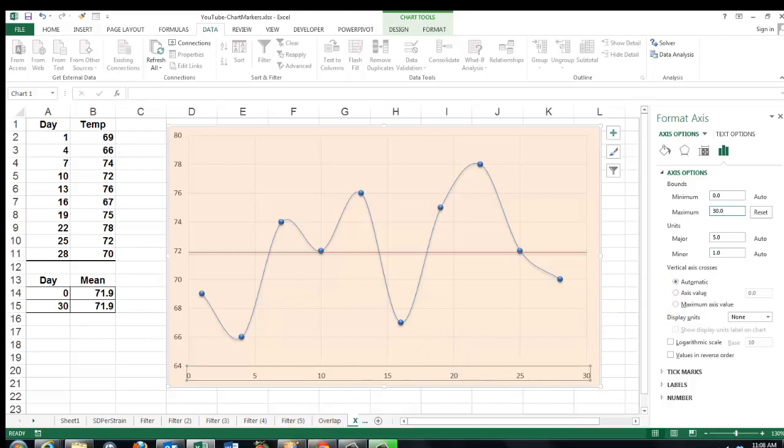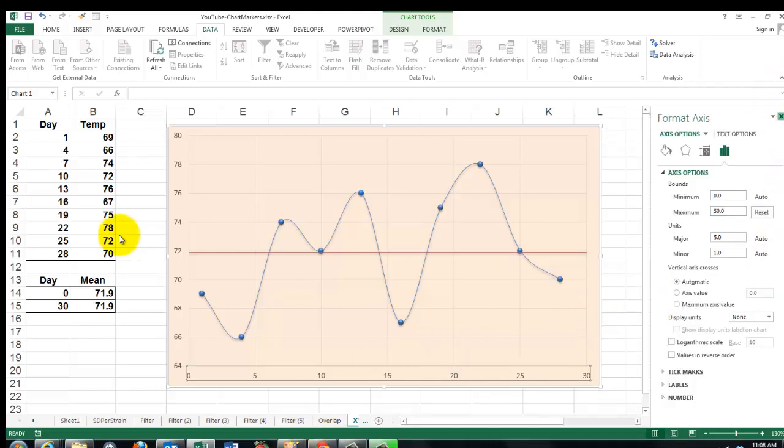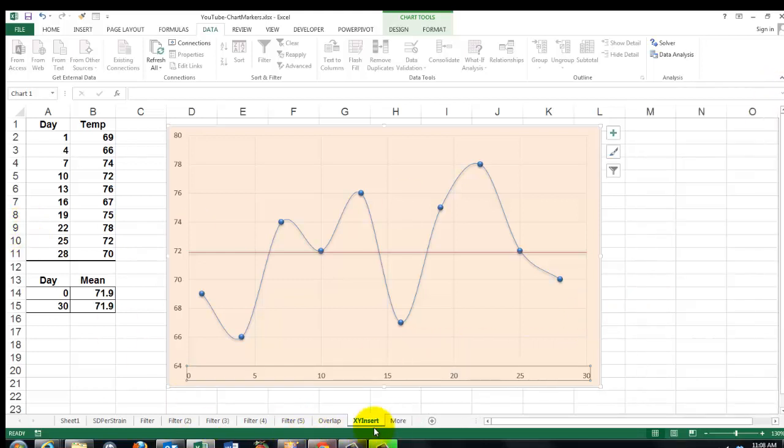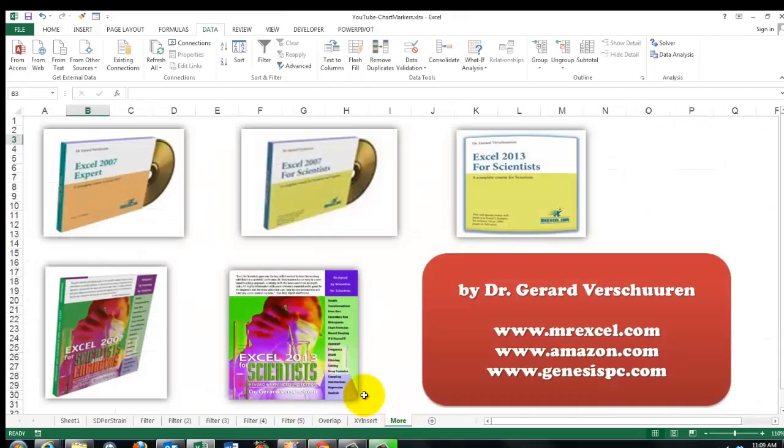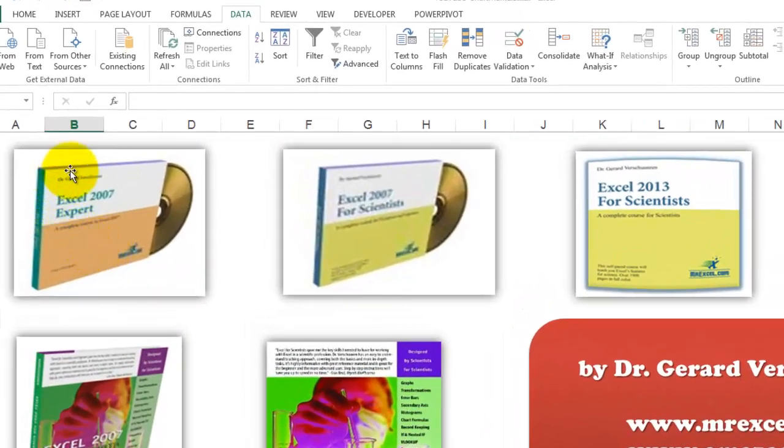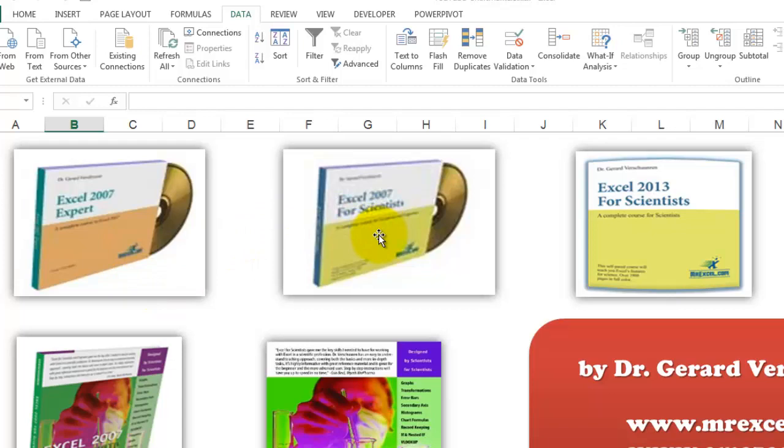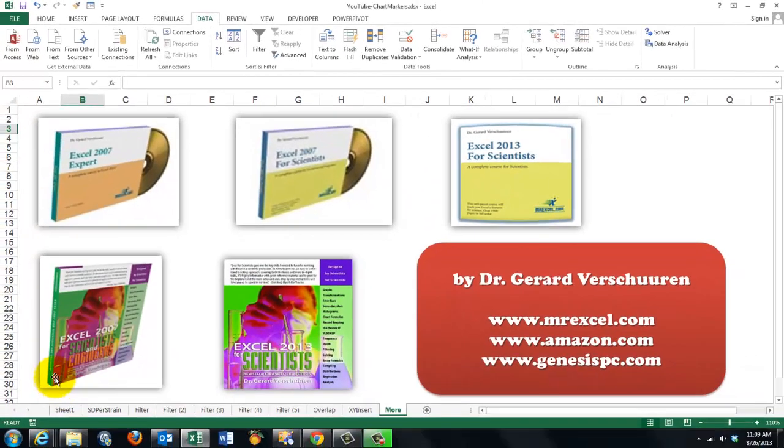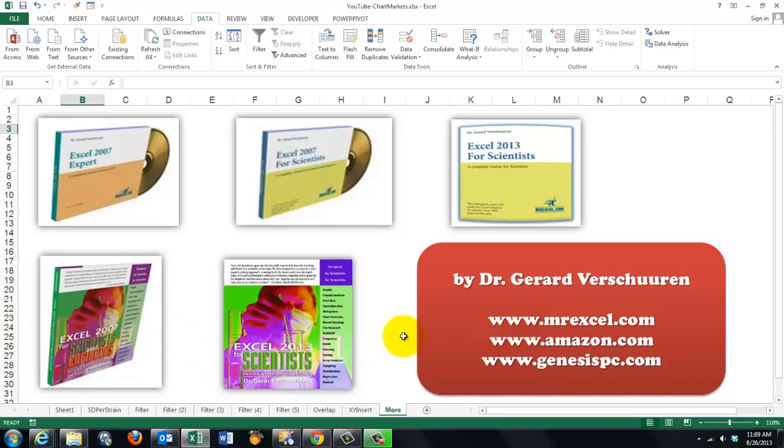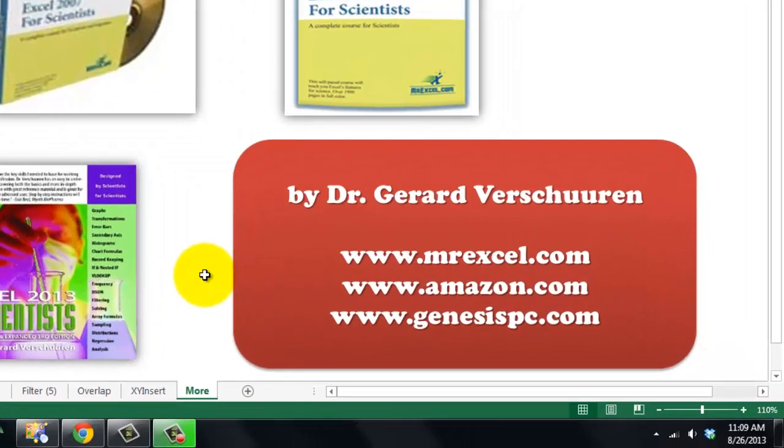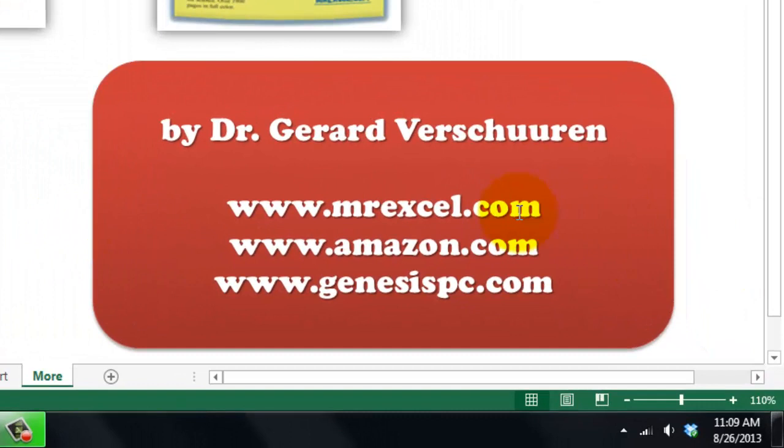You probably want to know much more about charts and how to make them sometimes. I created a lot of tools for you. If you are a general Excel user, I made an Excel 2007 Expert CD-ROM. It also works for 2010 and 2013. If you are a more scientific user, I made a CD-ROM for 2007 and for 2013. If you prefer books, if you like them better, then I wrote two books on this issue. You can find them at MrExcel.com, Amazon.com, GenesisPC.com. On Amazon.com you just type my name, Gerard Verschuren, and you will find all the tools I developed for you.